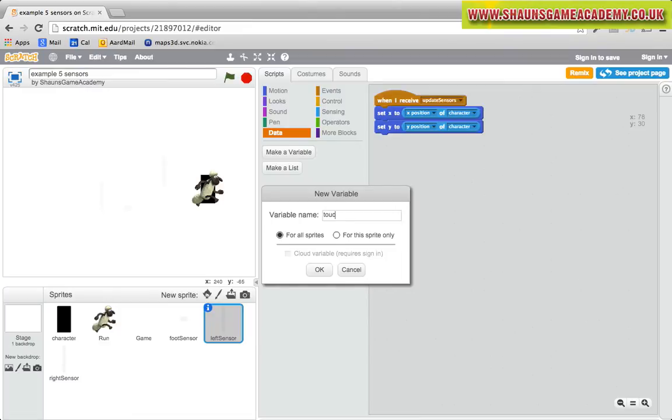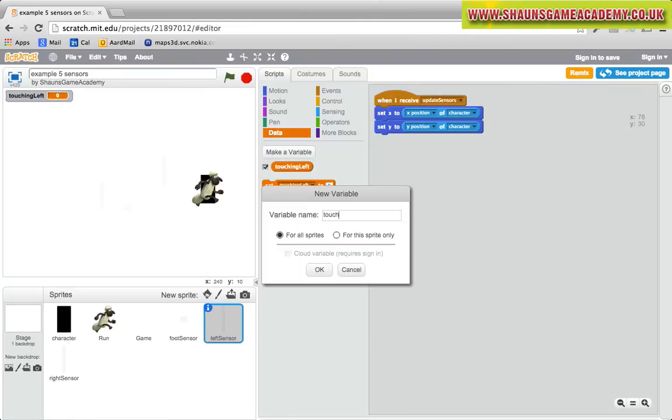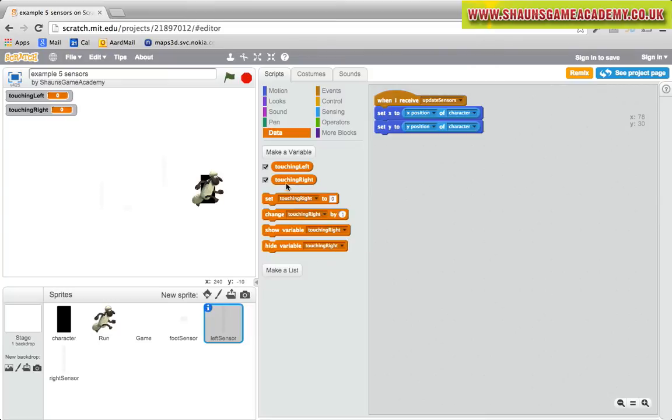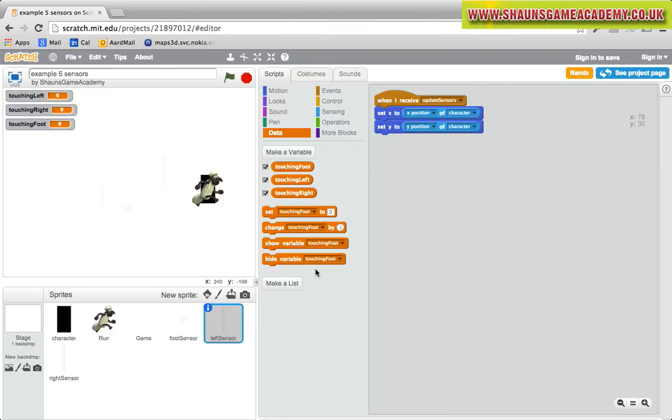For this bit, we do not need to select a specific sprite. With variables, you can choose if they are for all sprites, global, or for this sprite only, local. This time we want all variables to be for all sprites.